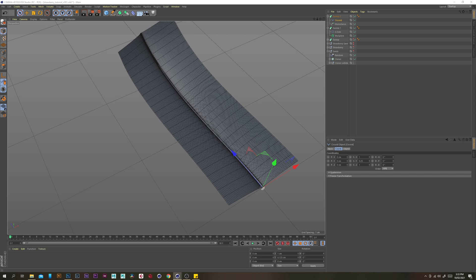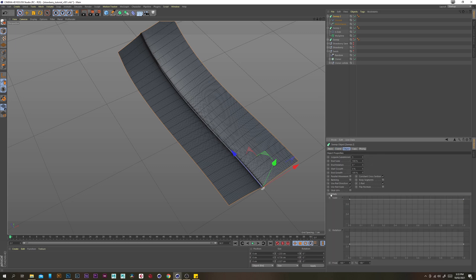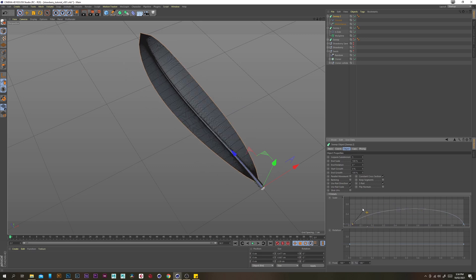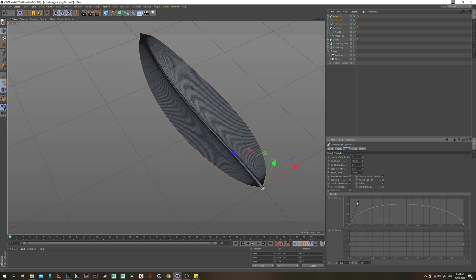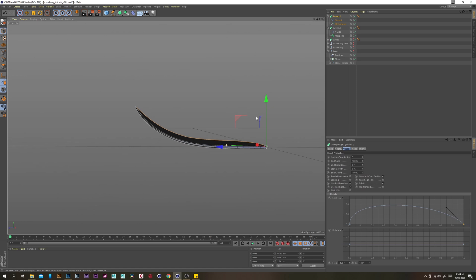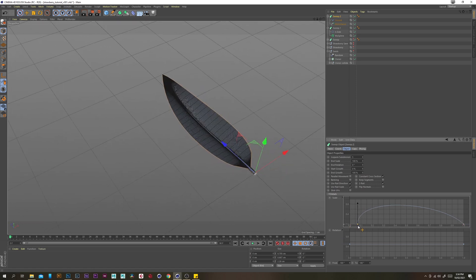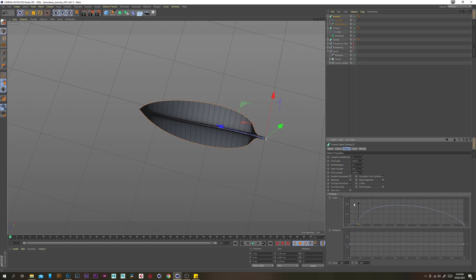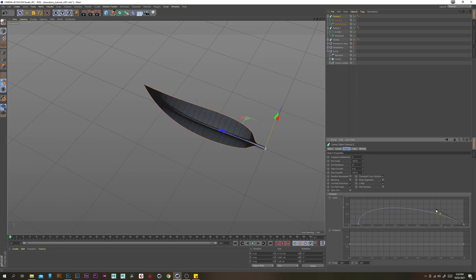Now select the sweep, go to the object tab, and under details select both points, right click, and go soft. Move the right one down and the left one as well. Now we have a pretty cool looking leaf shape. I'm going to move it in a little bit on the left just so that we have a little bit of stem on the end.